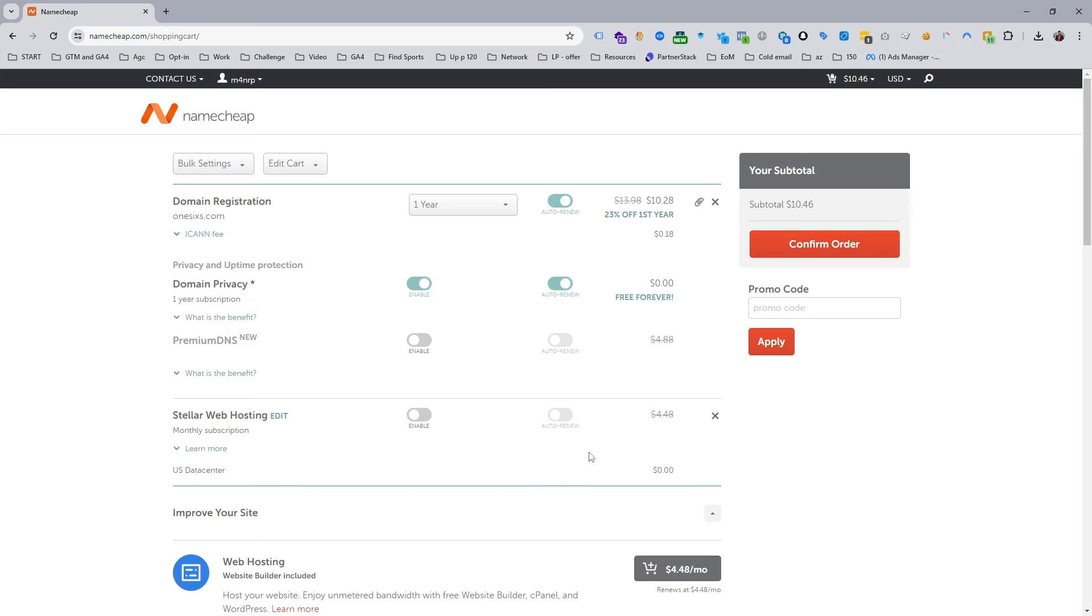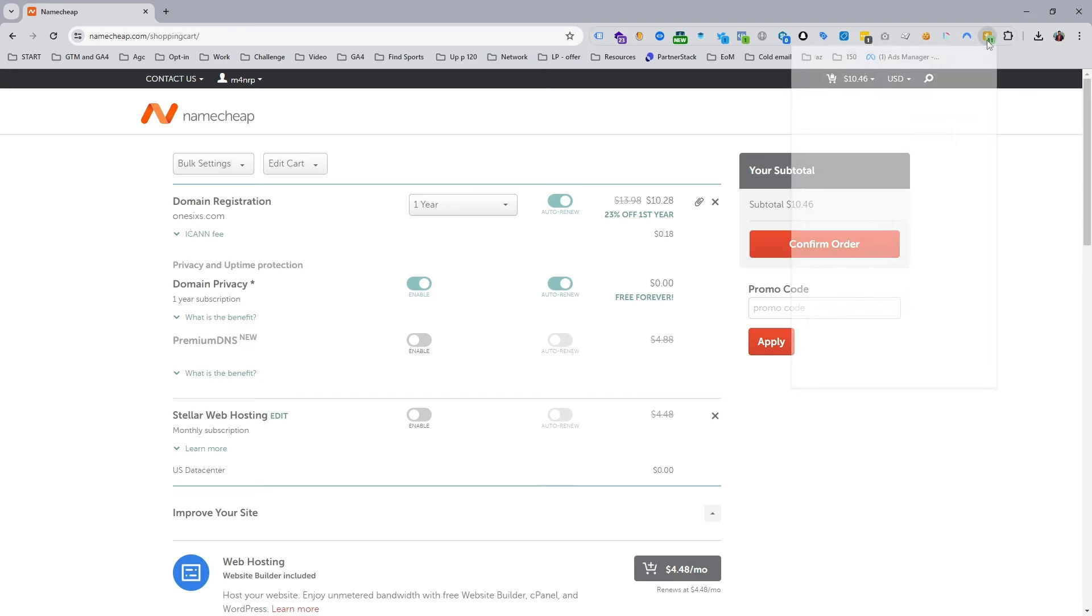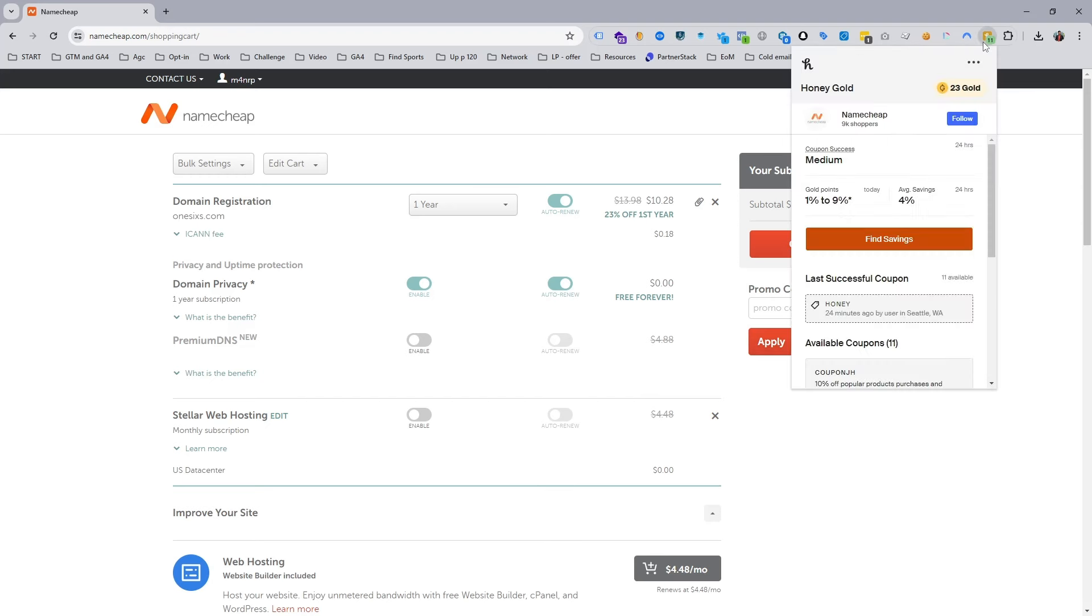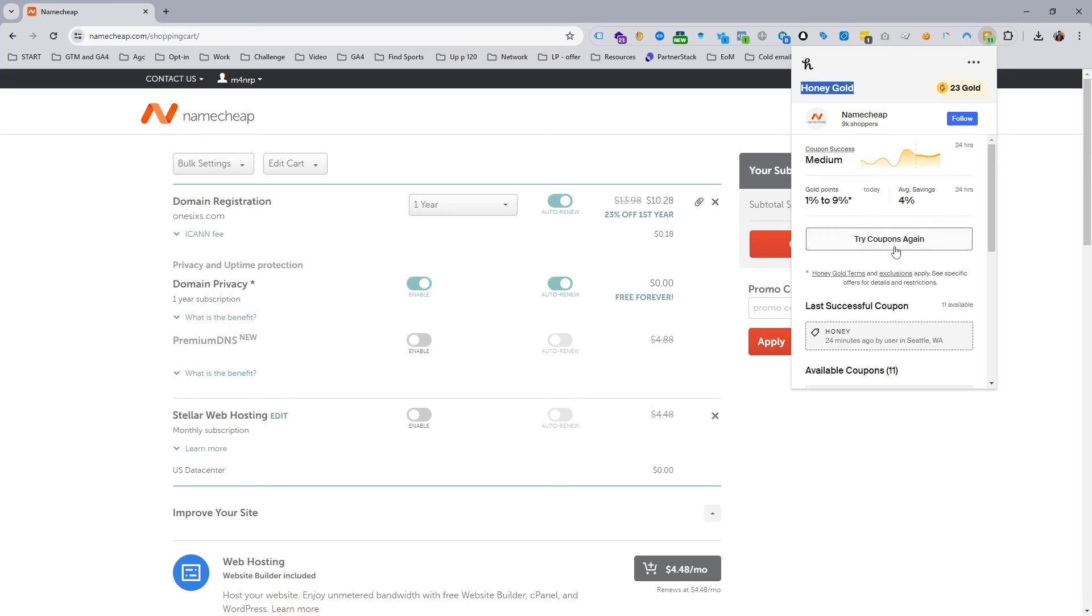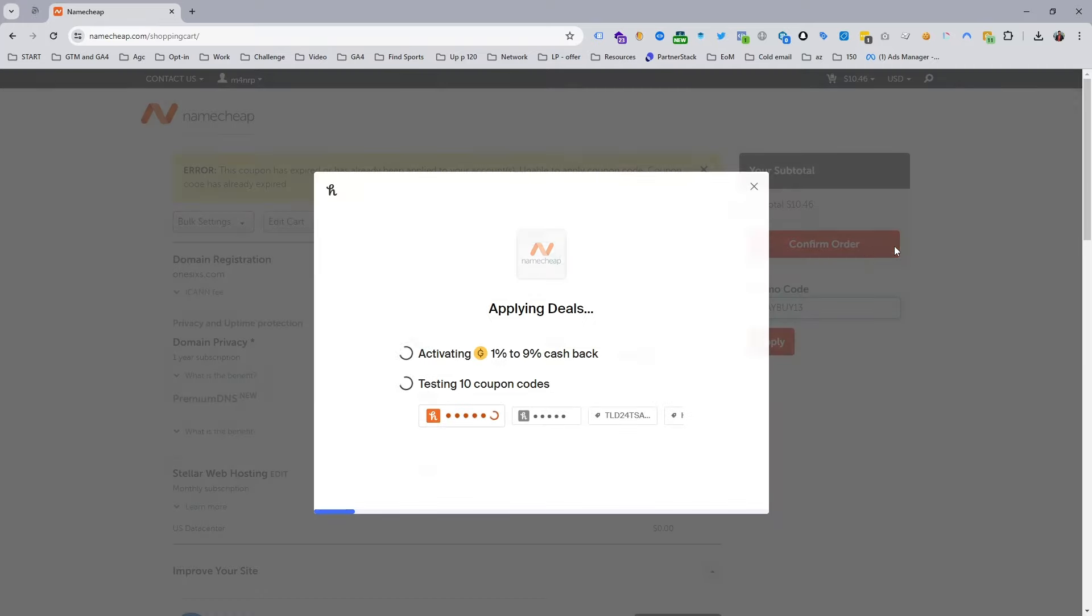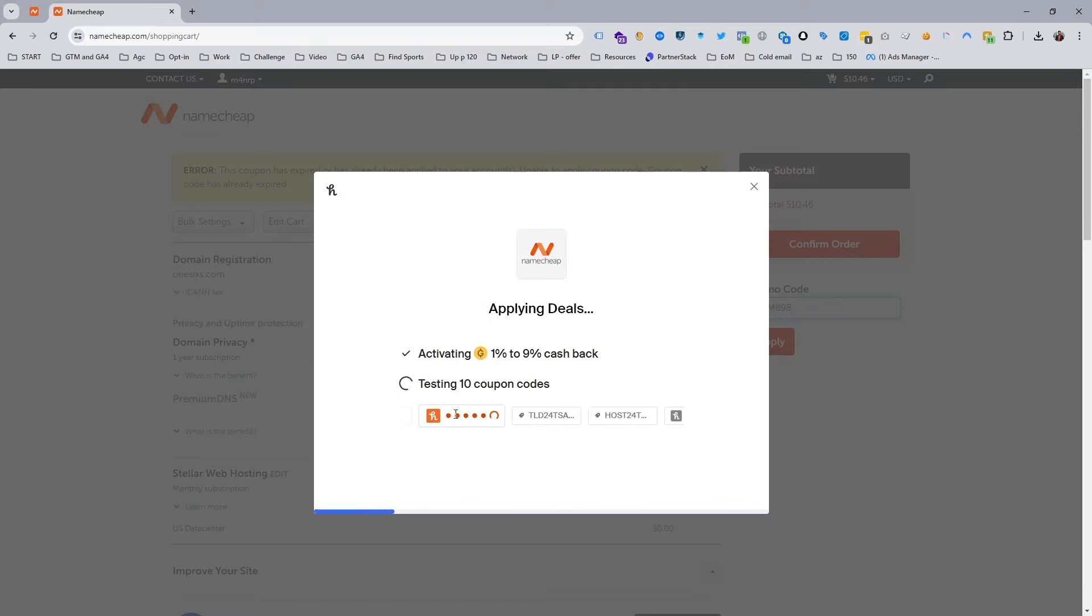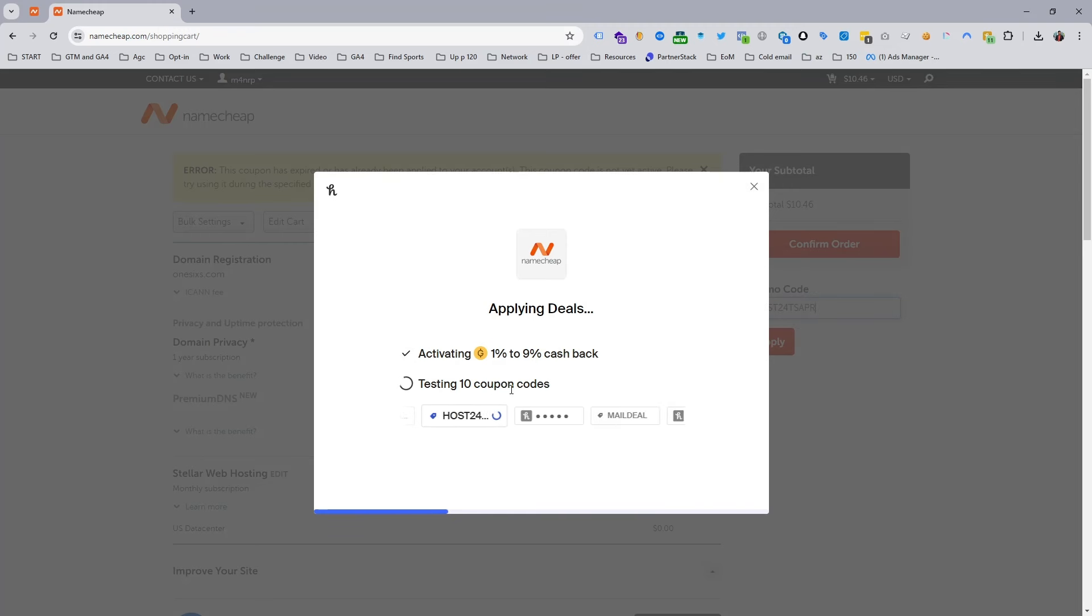This is the main part of this video. This is Honey, a Chrome extension that helps you find coupon codes easily. It doesn't only work for domain names - it works with most online buying companies. You can see when I click, it's already started testing 10 coupon codes.